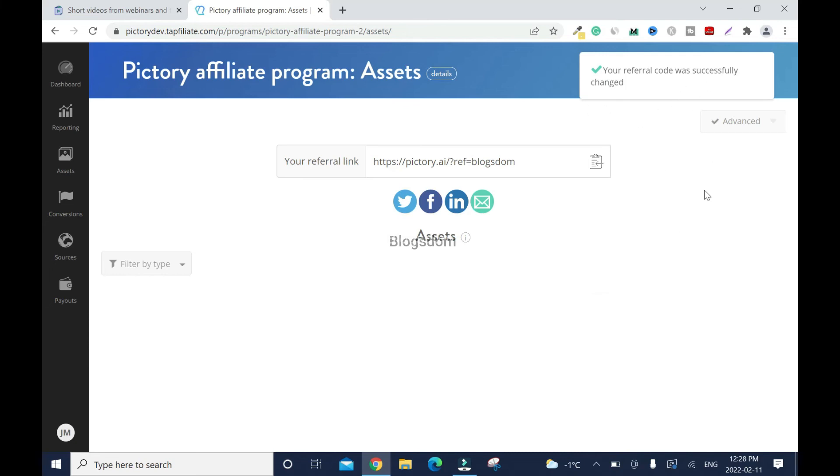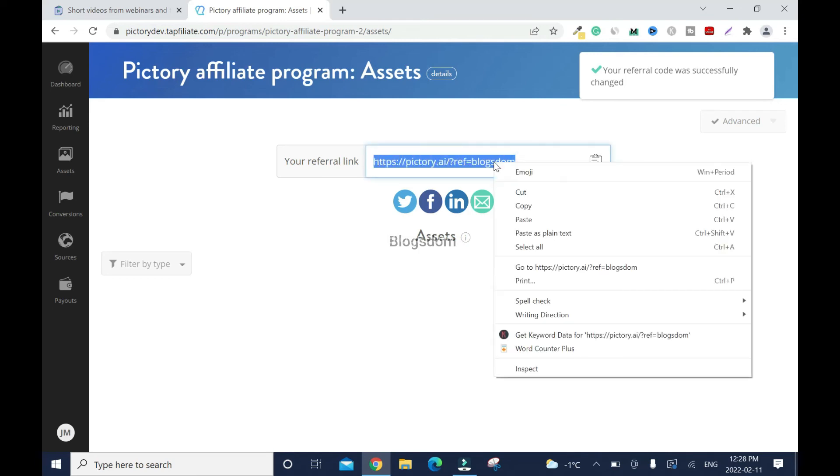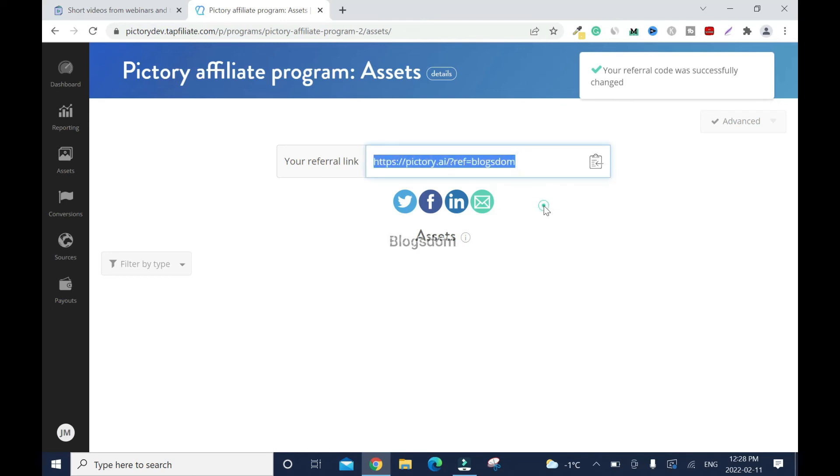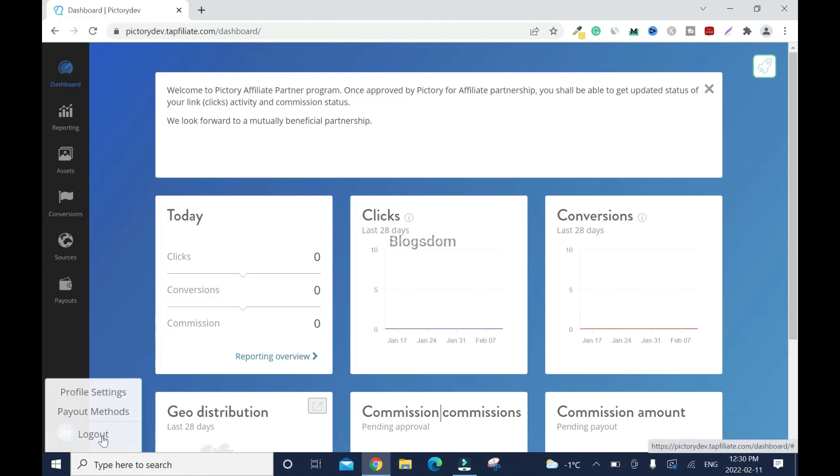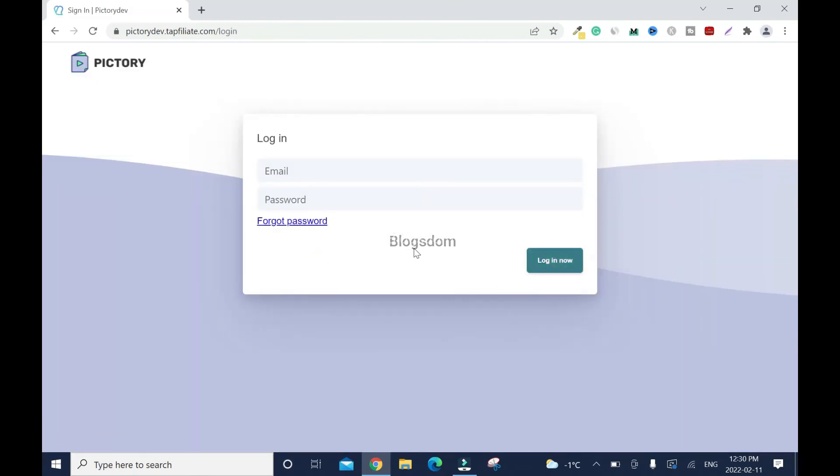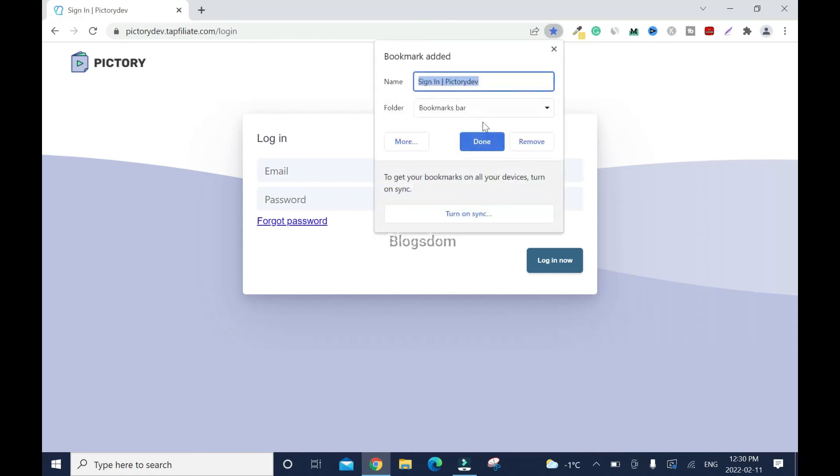Then I'll click on advance again, and we are good. Your referral code was successfully changed. Moving forward, this is my code, so I'm going to copy this. Right-click, copy, and I'll promote this link on my website. You're going to have your name initial here. Click on it and click log out. I'll advise you to bookmark this.